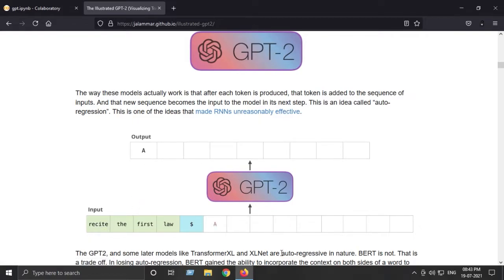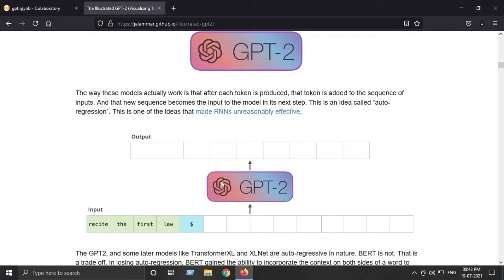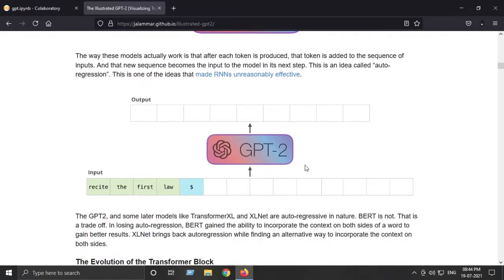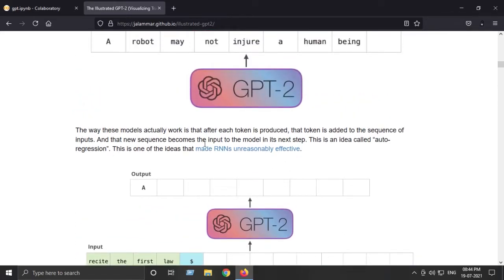Then both the output, that is the word 'the,' and the word 'recite' will combine and this will be fed as the input. This is what is meant by auto-regressive nature.